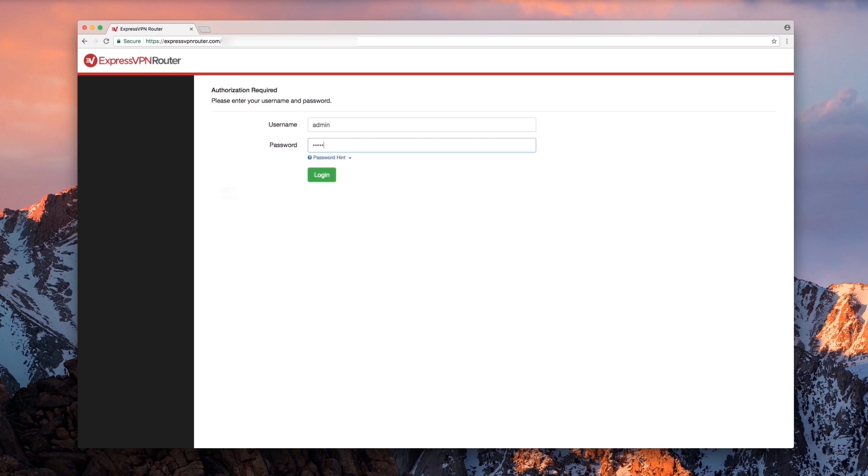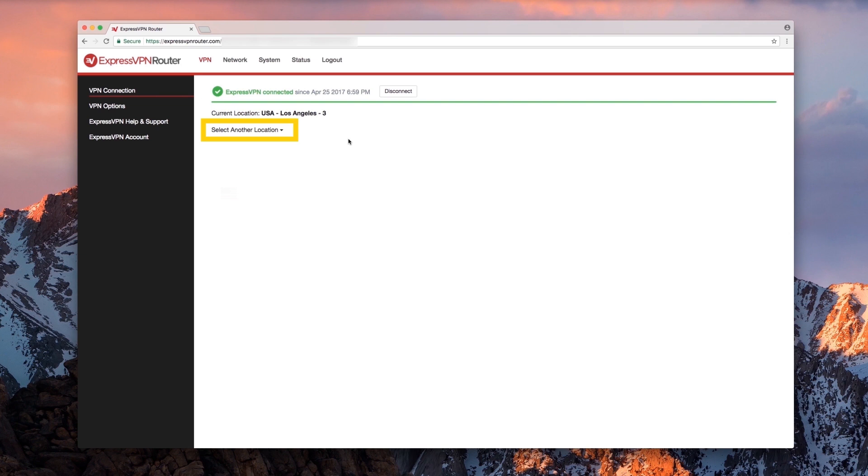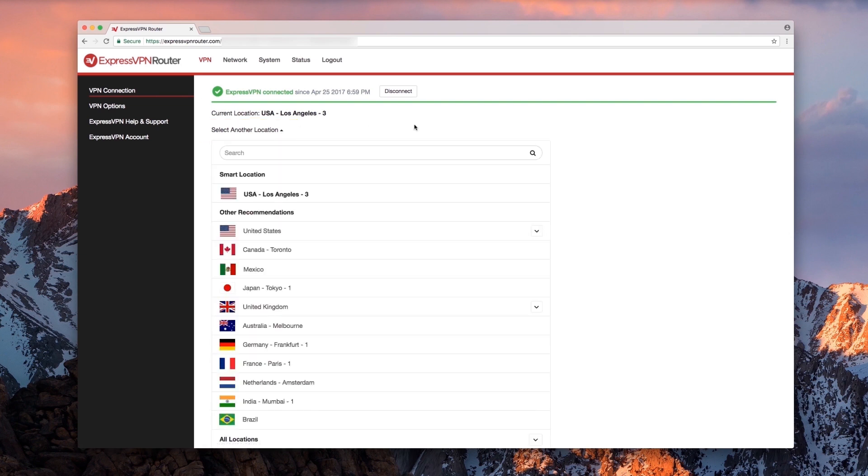Make sure the router is connected to the VPN server location you want to use, as any device connecting to the router network will share that location. If you want to use a different location, click Select Another Location and choose from the list below.